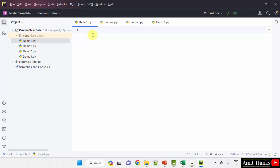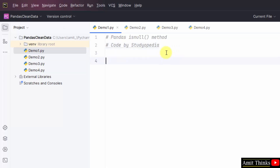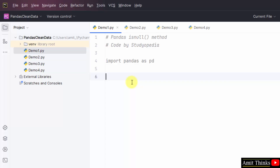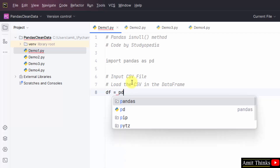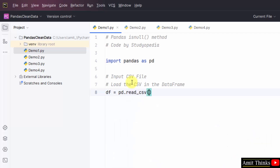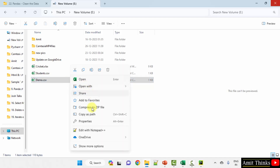We have created all the files. Now let us add the comment and create our first program — the pandas isnull method. I'll import pandas first: import pandas as pd. Now let us input our CSV file and load it in our DataFrame. df = pd.read_csv() to read the CSV, and add the path.